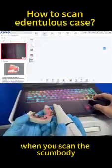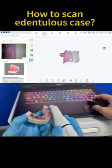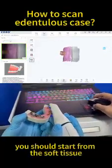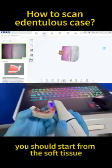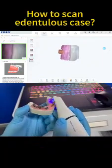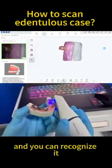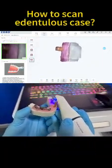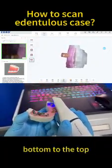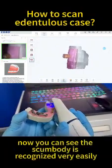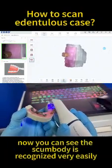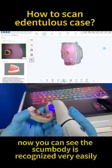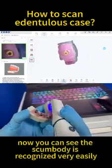When you scan the scan body, you should start from the soft tissue so you can recognize it, then move from the bottom to the top. Now you can see the scan body is recognized very easily.